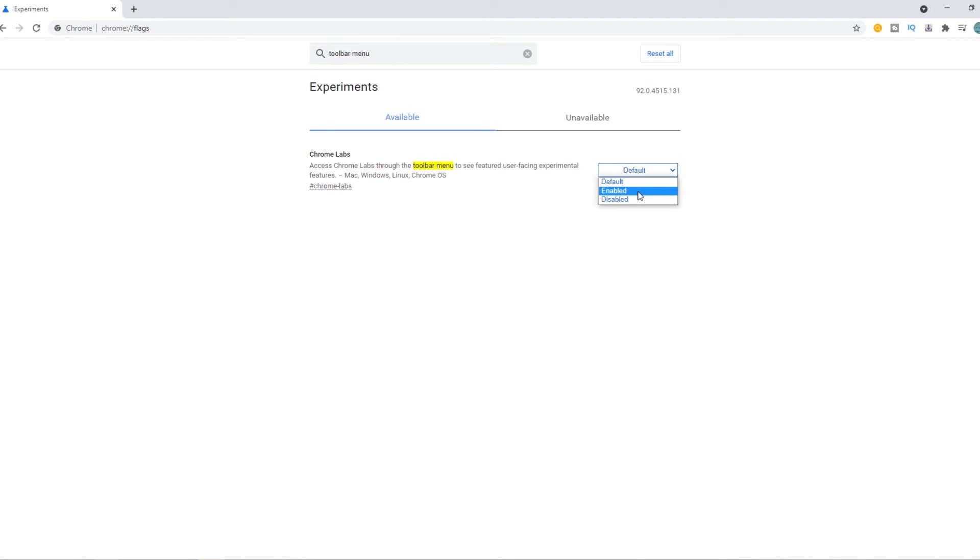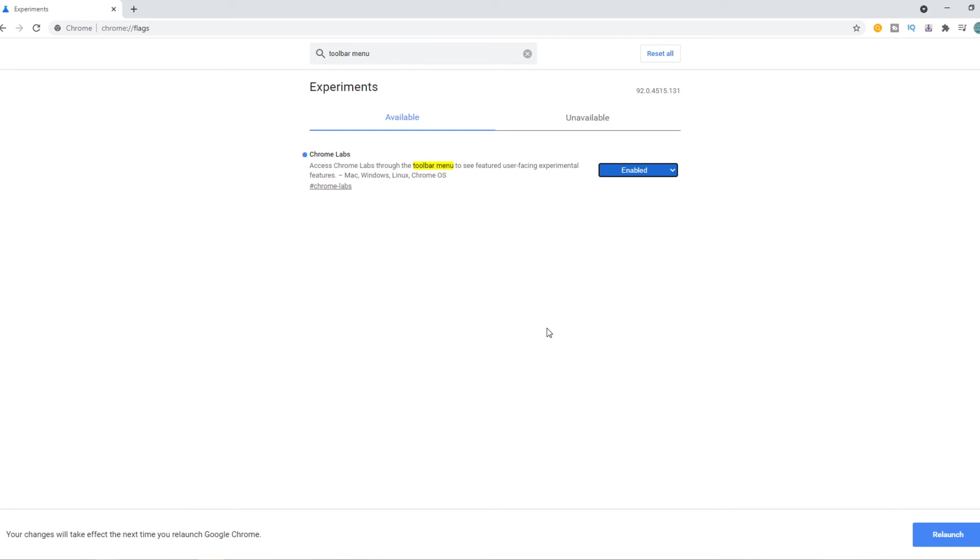You want to change this to enabled and then you have to relaunch Chrome, and then it will work and you can enable the extension menu button. If this video helped you out,